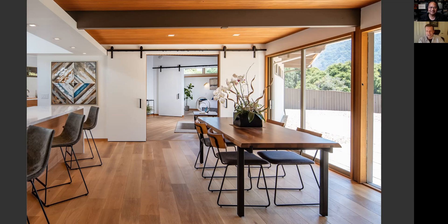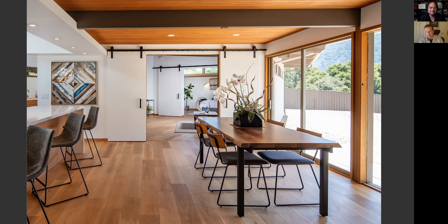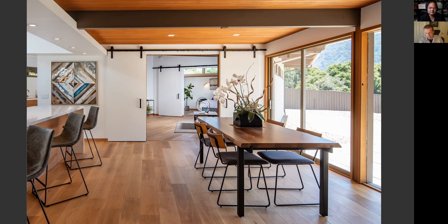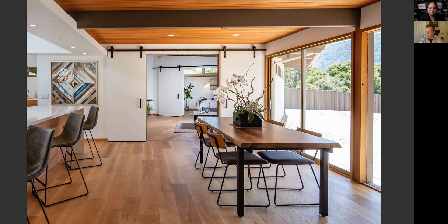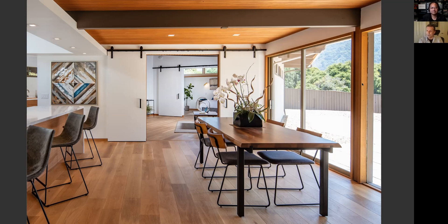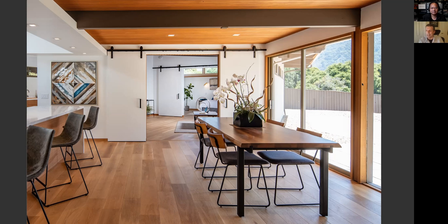I start thinking about the human eye and what an absolute marvel of engineering it is. We can come into a small room that may have two or three different types of light bulbs and a big bright window with all these color casts coming into the room, and our eye is so advanced that it can cut through all of that and see white where white is supposed to be.